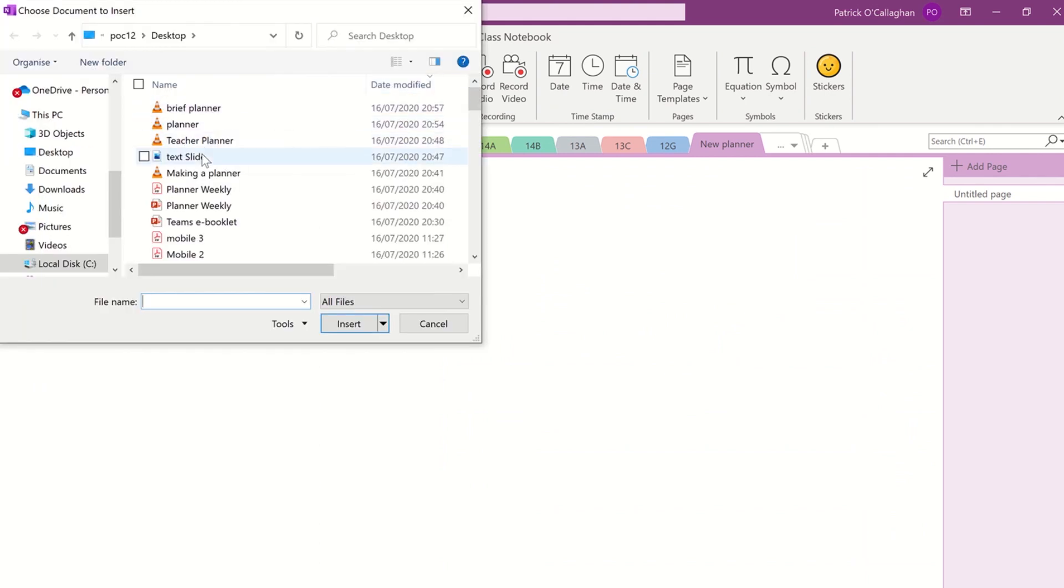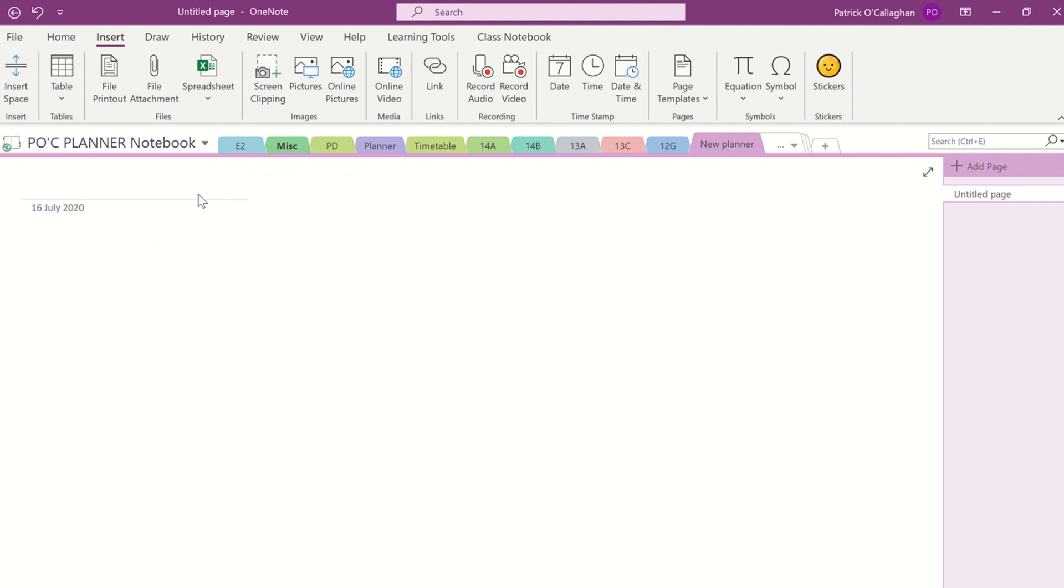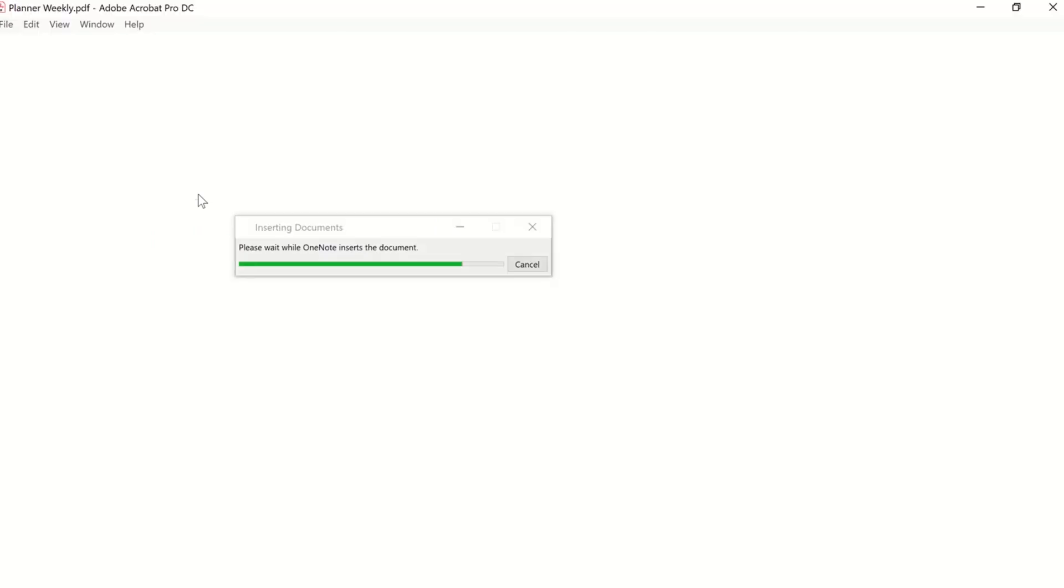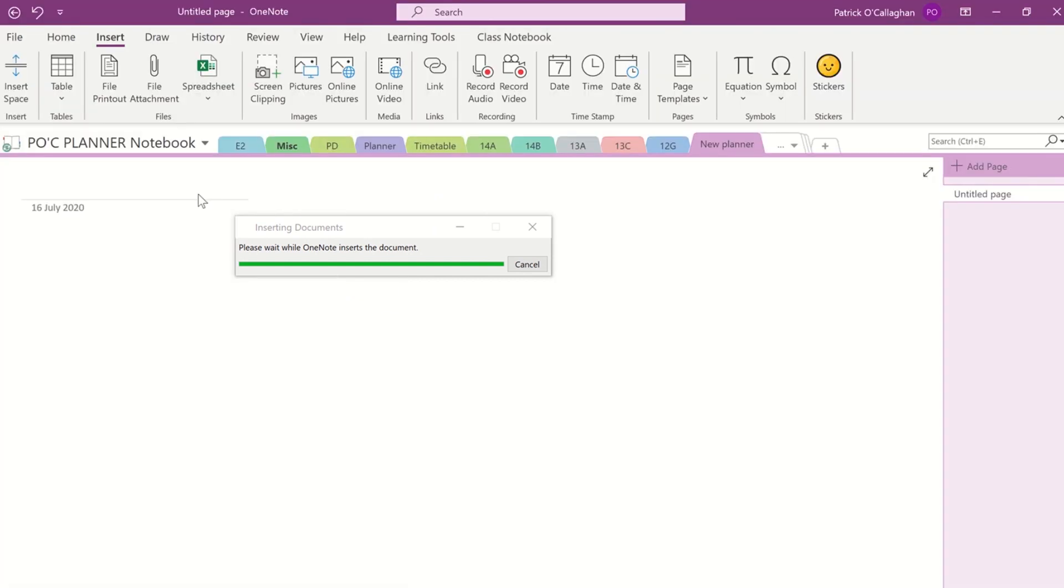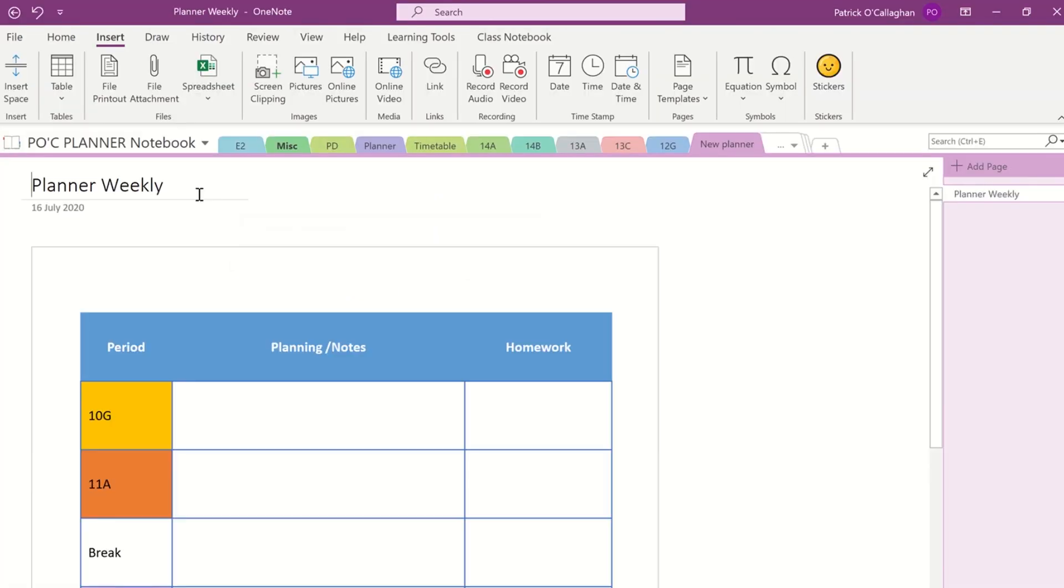And here I'm going to import that PDF that I just created and my weekly planner, and very simply I print as an inserted image into the OneNote desktop version. I should very quickly have it ready to go.